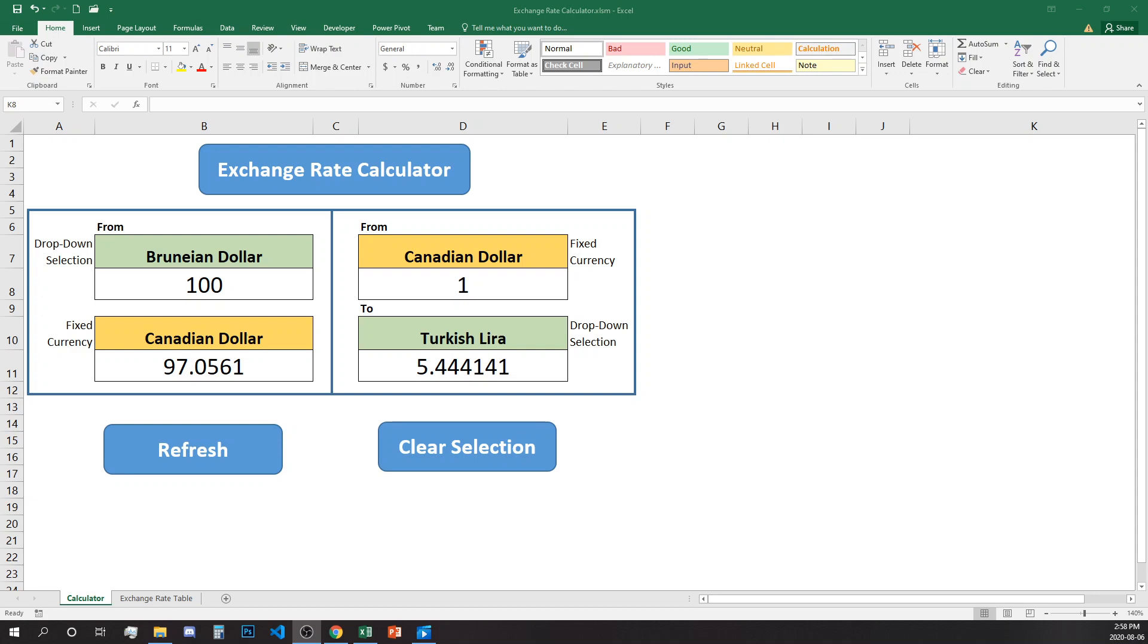Hello. In this video we're going to build a dynamically updated exchange rate converter like this one, or calculator. It has two sections, so two drop downs.